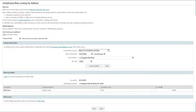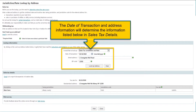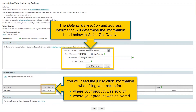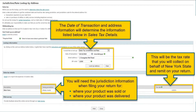Next, select Lookup Address and enter the street address and zip code. Once you have entered the address, a date of transaction field will populate. The date of the sale is important because tax rates can change. In the Sales Tax Details section, you will be able to see the taxing jurisdiction based on the address you provided. This information is important for when you add specific jurisdictions to your quarterly sales tax return. Remember, this rate is based on where the product or service was sold or delivered.